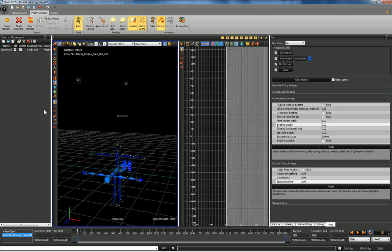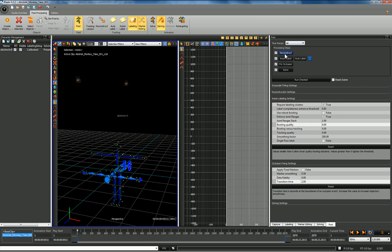What I want to do is look at doing some cleanup here. Although many of the automatic settings are nice for reconstructing, axiom label, and fixing occlusion, a lot of times if you want to get the motion capture exactly how it was recorded, you have to go through and clean up the data yourself.